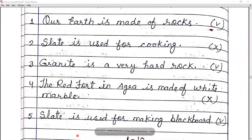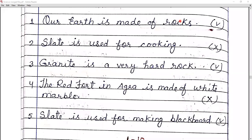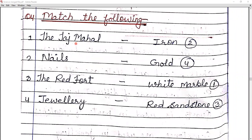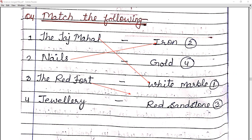Number five: slate is used for making blackboards — true. Now, match the following. Taj Mahal matches with white marble, because the Taj Mahal is made of white marble. Nails are made from iron. Red Fort is made of red sandstone. Jewelry uses gold.